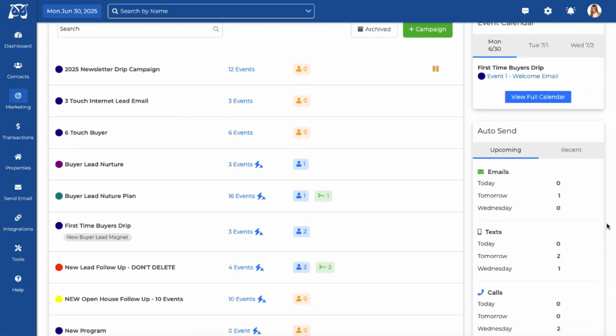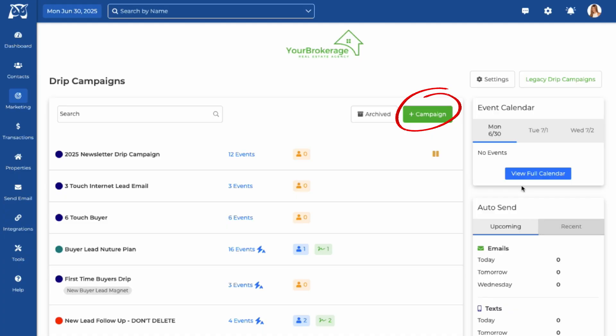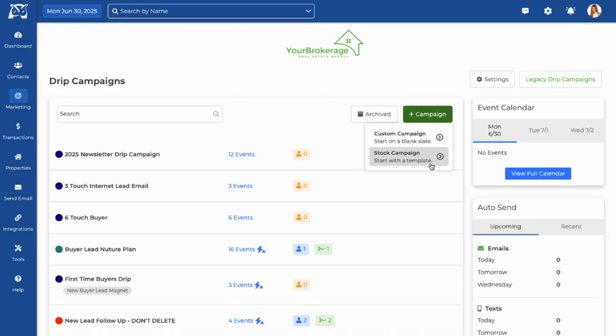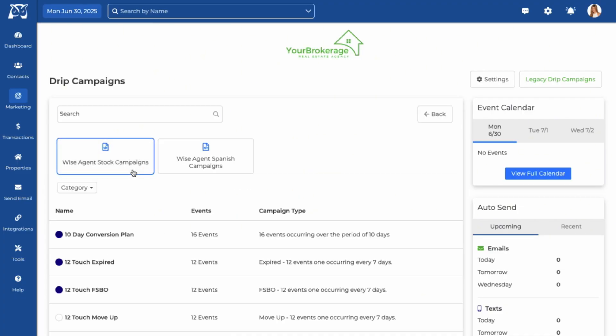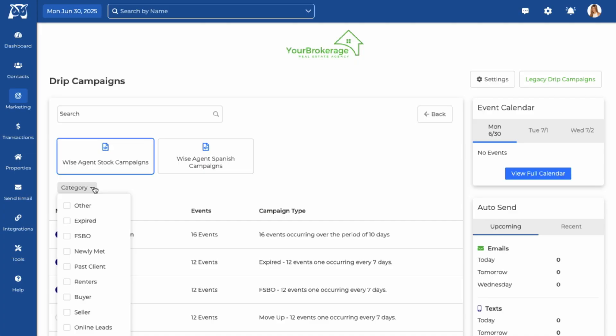To create a new campaign, click the plus button. You can either start fresh with a custom campaign or choose from one of WISE Agent's stock campaigns. WISE Agent offers a wide variety of drip campaign templates made for different client types and transaction stages.